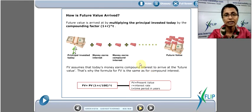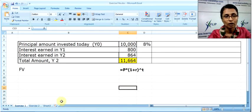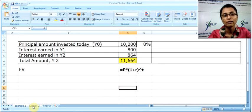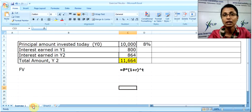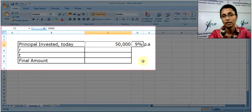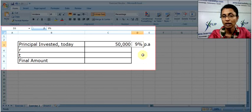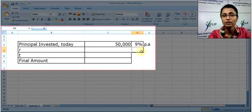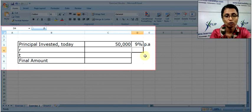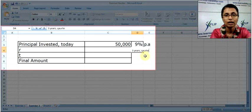Let's try another example. You have invested 50,000 rupees in a fixed deposit which is compounded quarterly, paying 9% per annum. How much will you have after three years? Three years with quarterly compounding is the key information given.